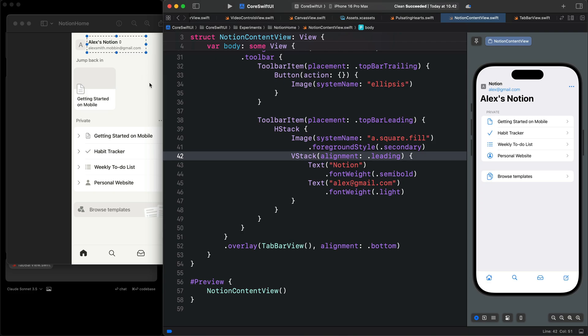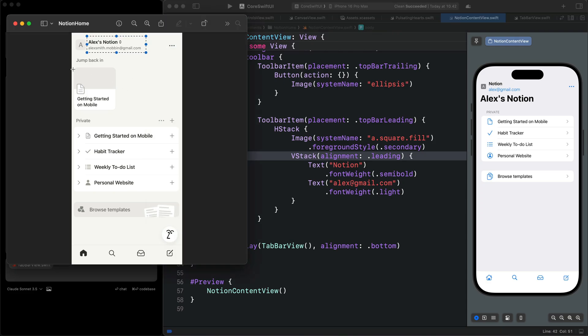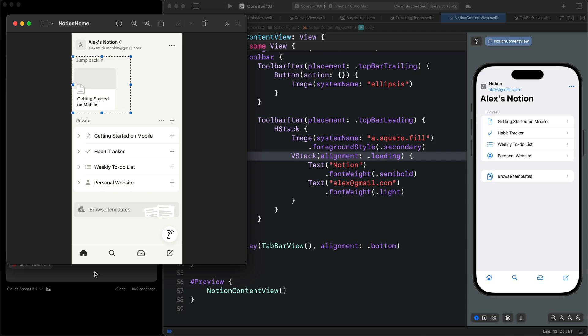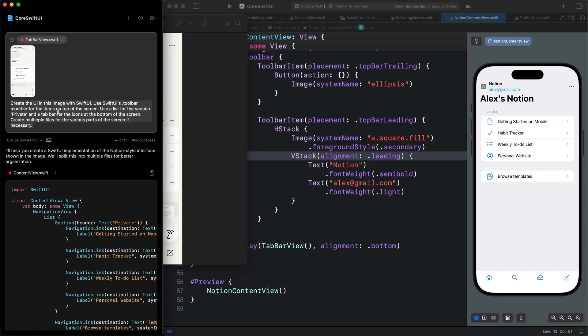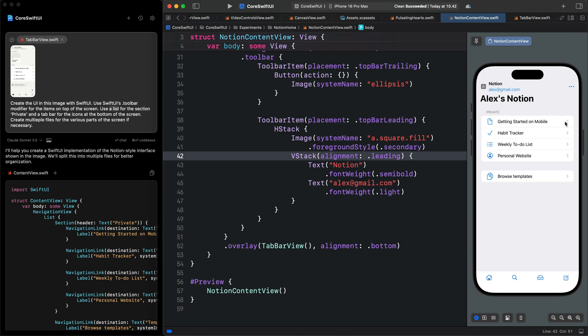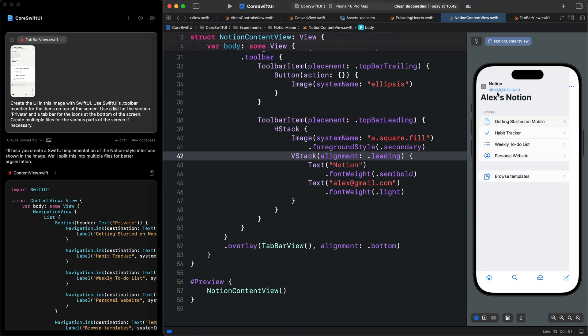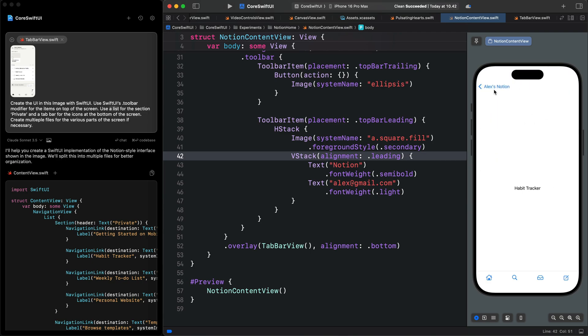If I go to the image again, you can see this part is also missing, but you can add it. Since we specified in the prompt that the middle part is a list, it added the list and the detailed pages for each of the list items.